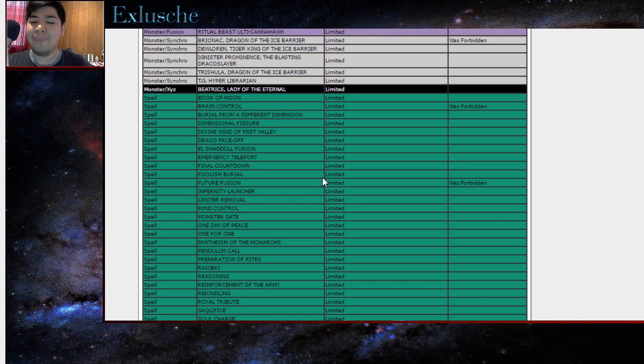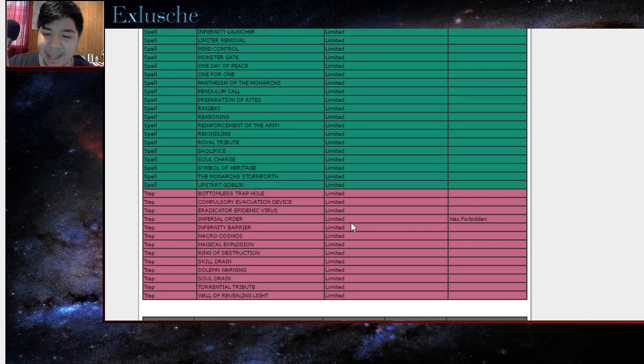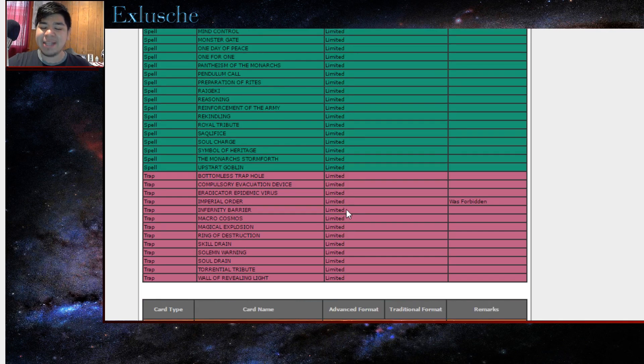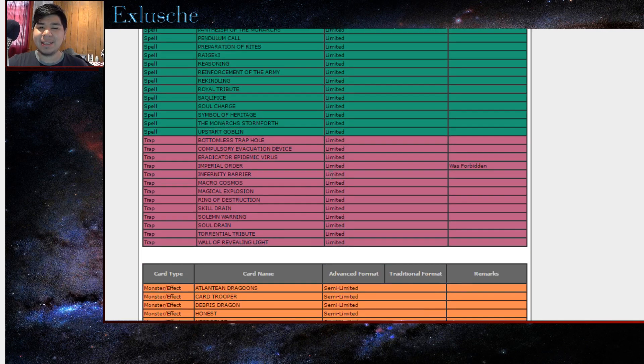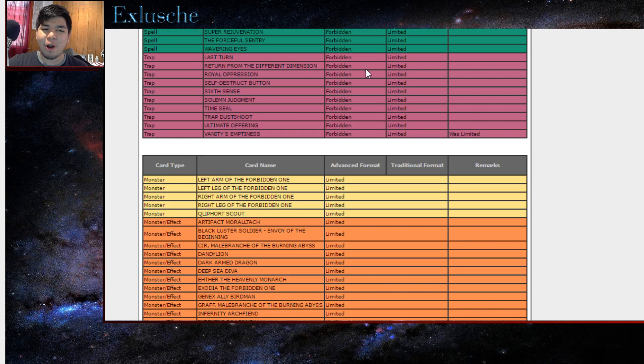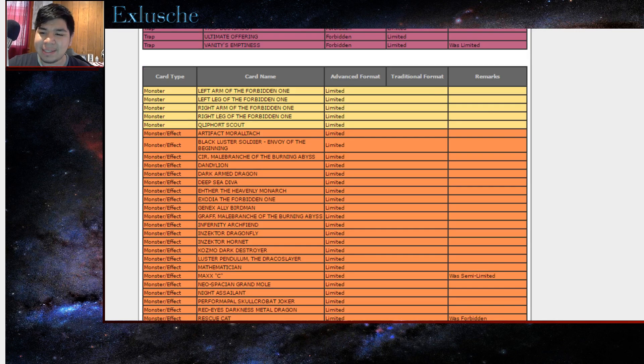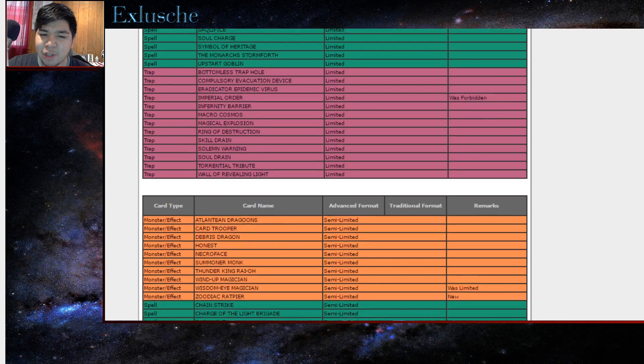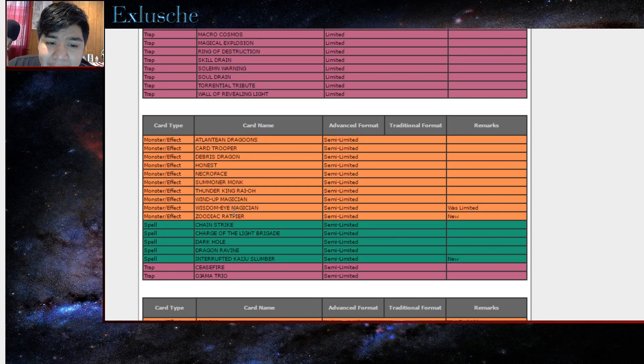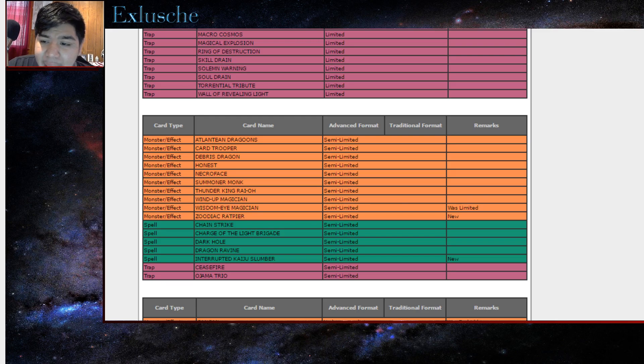Future Fusion is unbanned. Oh my god. Imperial Order is now limited. All these cards are limited now. Oh my god that's insane. Brain Control's off the banlist. And Wisdom Eye, oh my god, Wisdom Eye is now semi-limited.